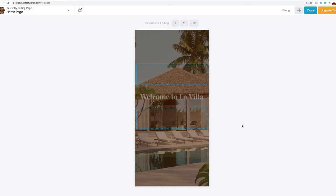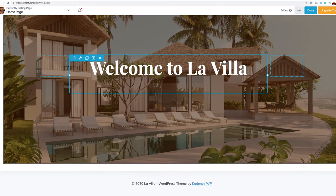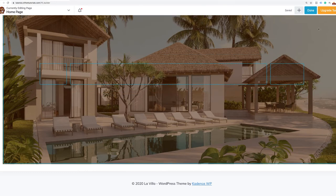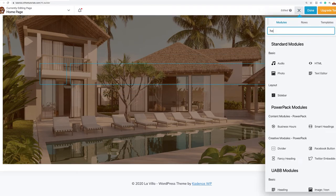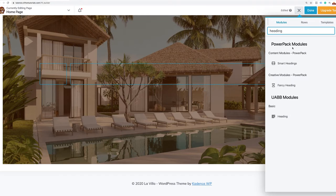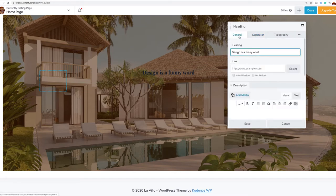I want to show you something else. I'm going to delete this entirely and do a search for 'heading' in the modules. You'll notice that PowerPack has smart headings, there's a fancy heading capability, and Ultimate Add-Ons also has a heading module. I'm going to grab that one because it's exactly a heading and I can focus on making headings instead of using a text editor.